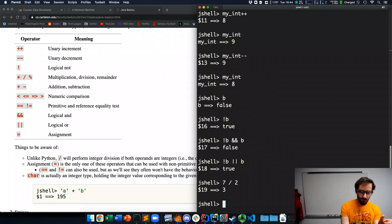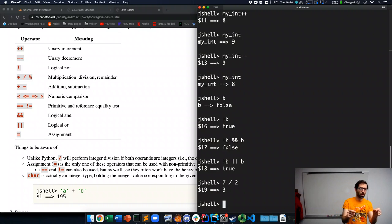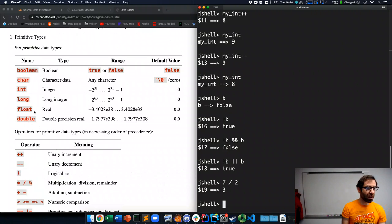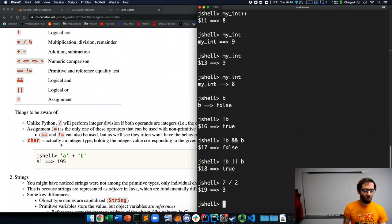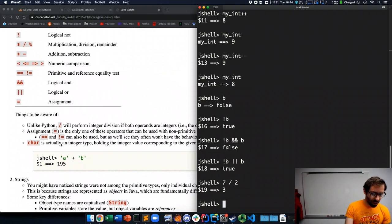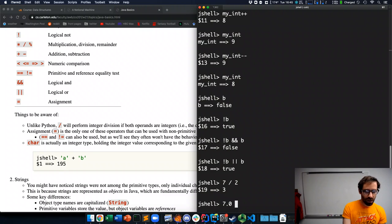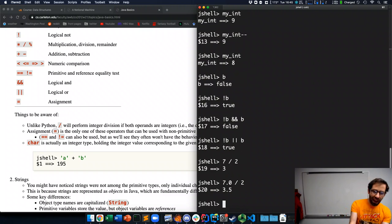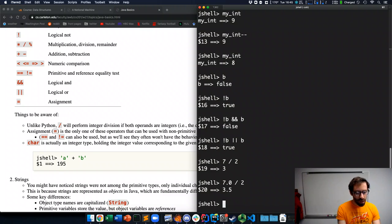If we want the division to give us a real number result, one of the two operands to division needs to be a real number. Meaning that one of the two operands needs to be, at least one of two, could be both, needs to be a float or a double. So, if I have 7.0 divided by 2, that will give me the real result.